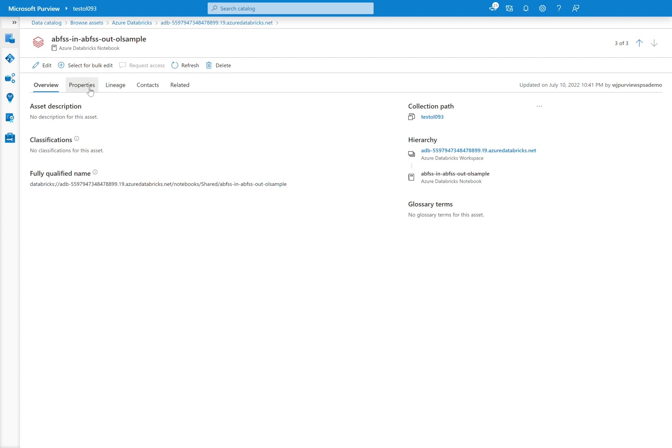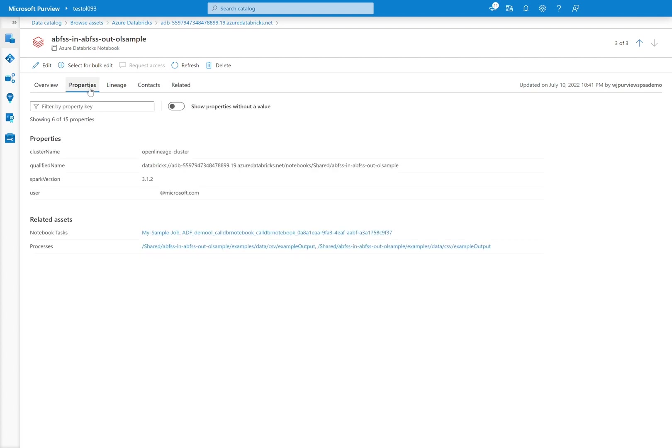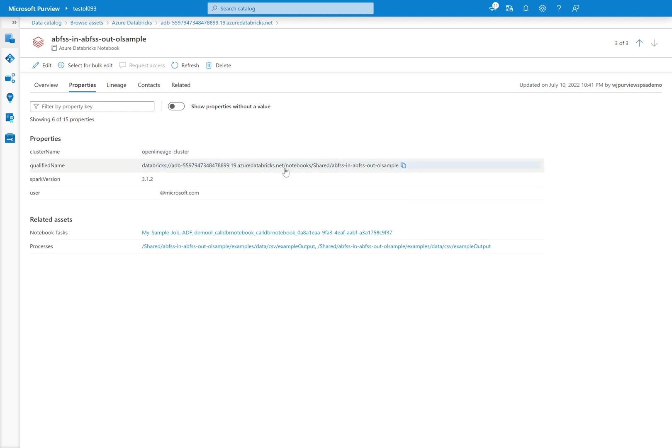and I will be able to see in here first off the friendly name of this from what's the actual name of the notebook. I can drill into the properties. I can see what cluster this was ran on. I can see again the fully qualified name. So that includes the file path in the Databricks workspace as well.